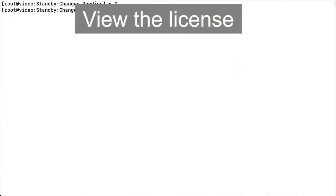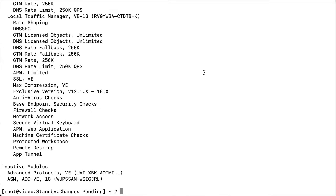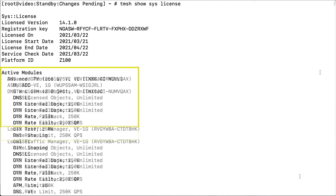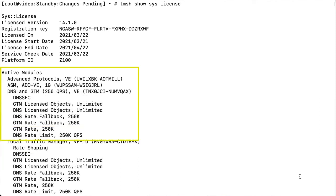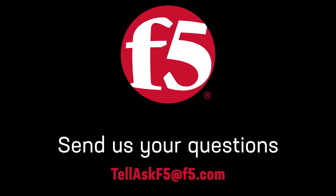To view the license after the system is back online, enter: tmsh show sys license. Under active modules, you can see the add-on module you just added. If you added two or more add-on modules, you can see all of them. That's it. If you have installation, maintenance, troubleshooting, or general questions about F5 products, leave us a comment or send us an email.